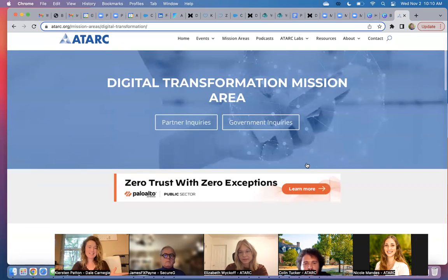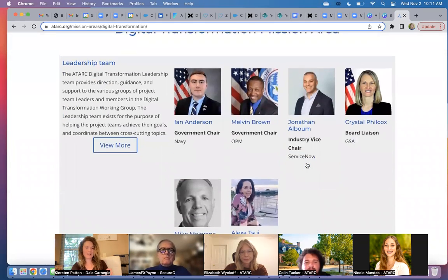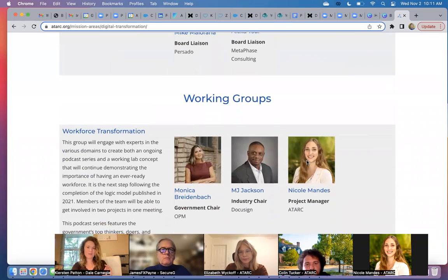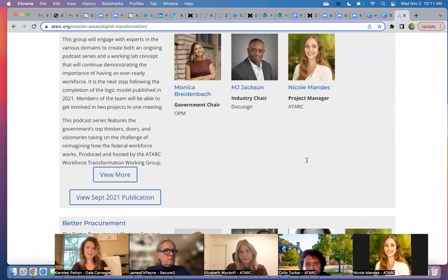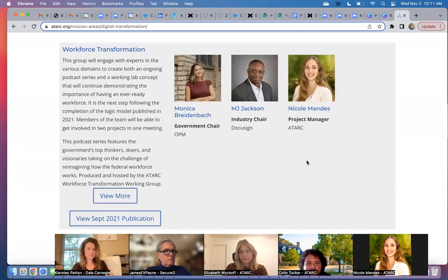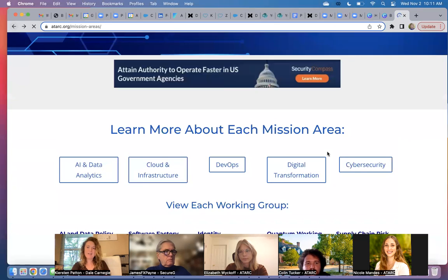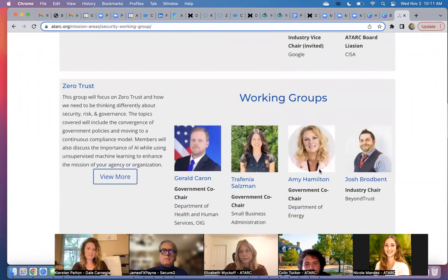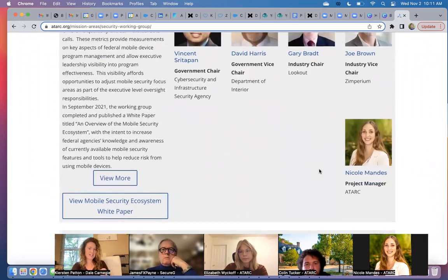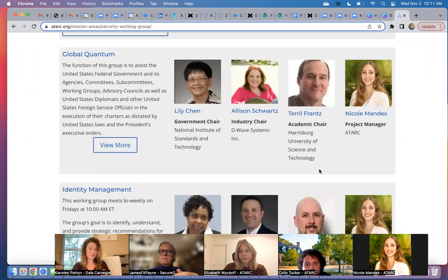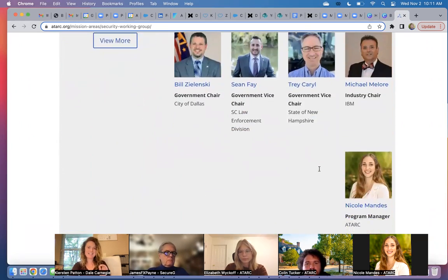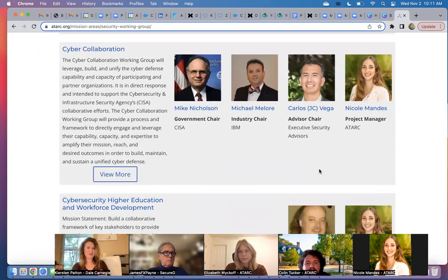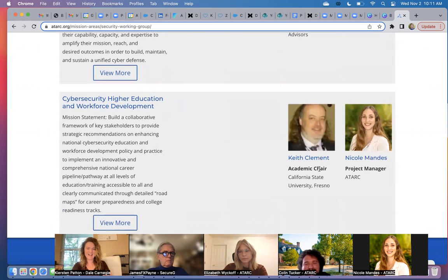I'm going to click on all of them so you can see just a glimpse. Digital transformation — we've got a great leadership team here, and under that leadership team we've got our different working groups: workforce transformation and better procurement. And then finally, under our cybersecurity mission area, you will again see the leadership team on the homepage, followed by the working groups where you could become actively involved, such as Zero Trust, mobile security, global quantum, identity management, state and local cyber grants, supply chain management, cyber collaboration, and cybersecurity higher education. There's a lot of different working groups under this particular pillar.